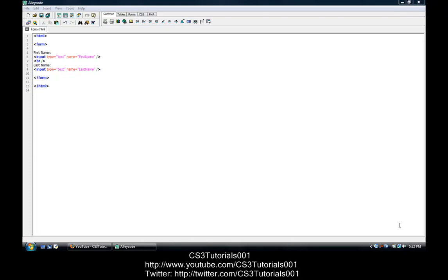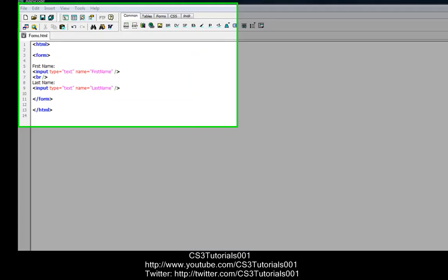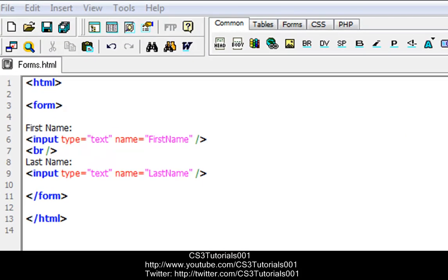Hey YouTube, this is Sylvester Tutorials, and this is my tenth tutorial on HTML programming and editing. Like I said in the last tutorial, today I'm going to do radio buttons, and if I have time I will do checkboxes.